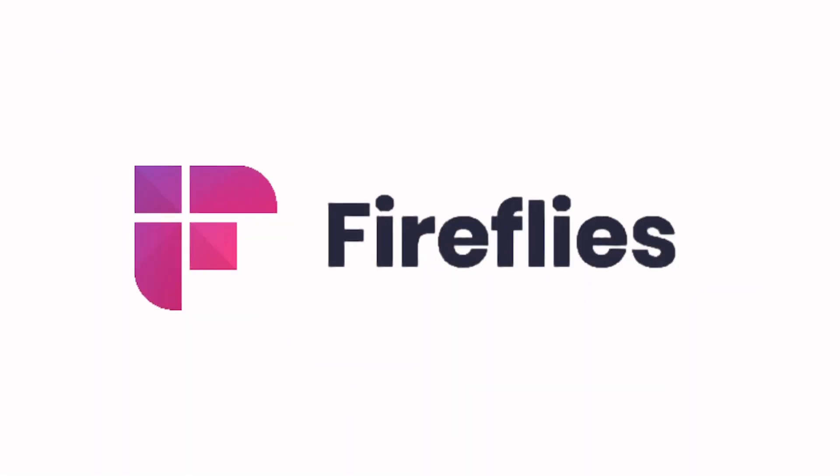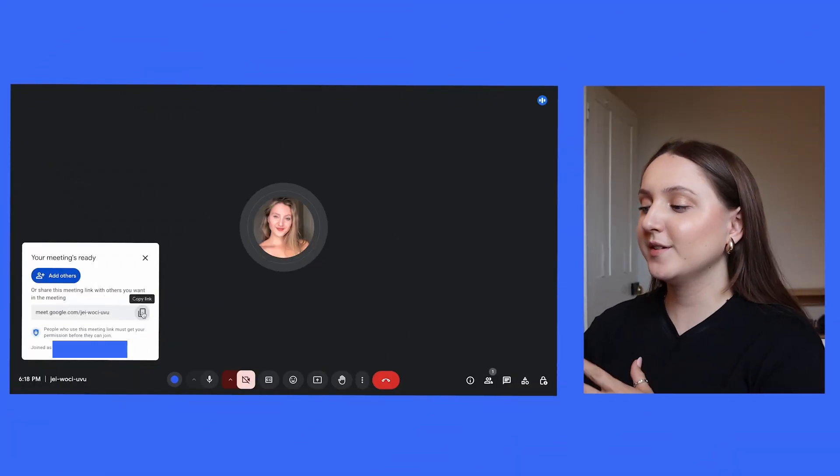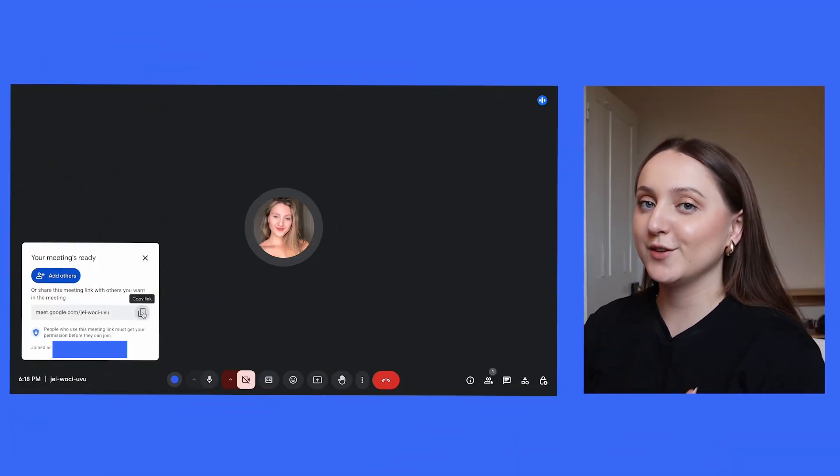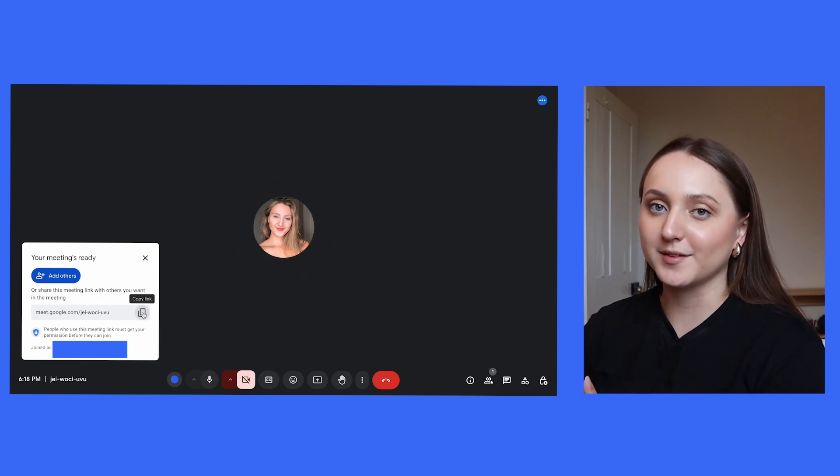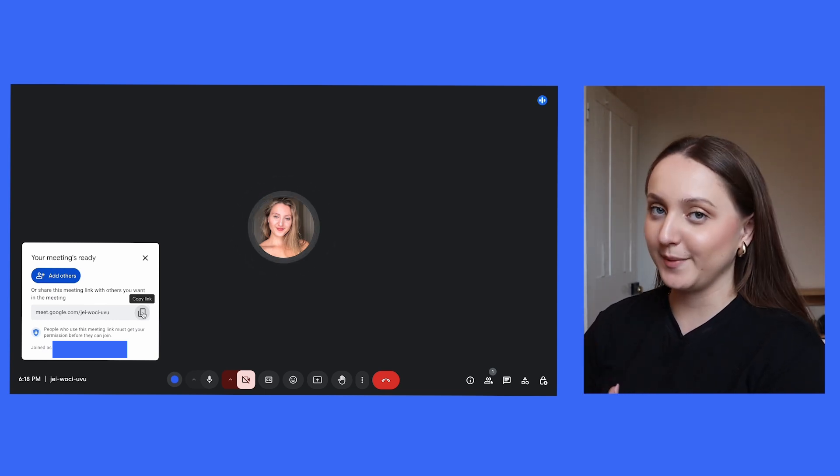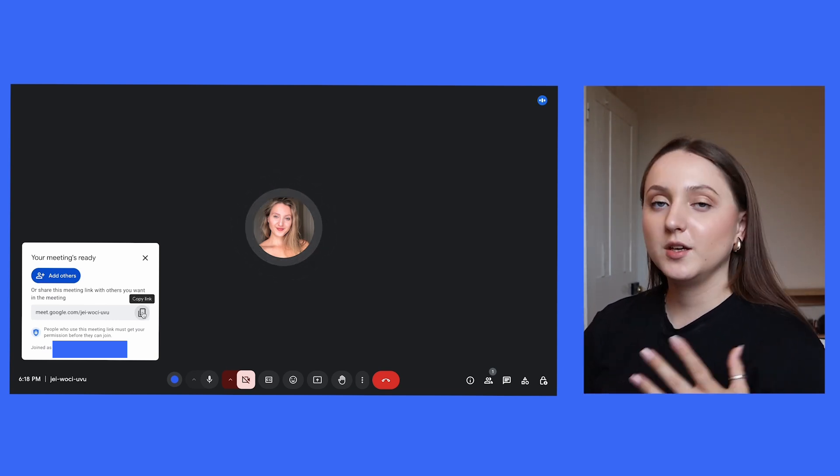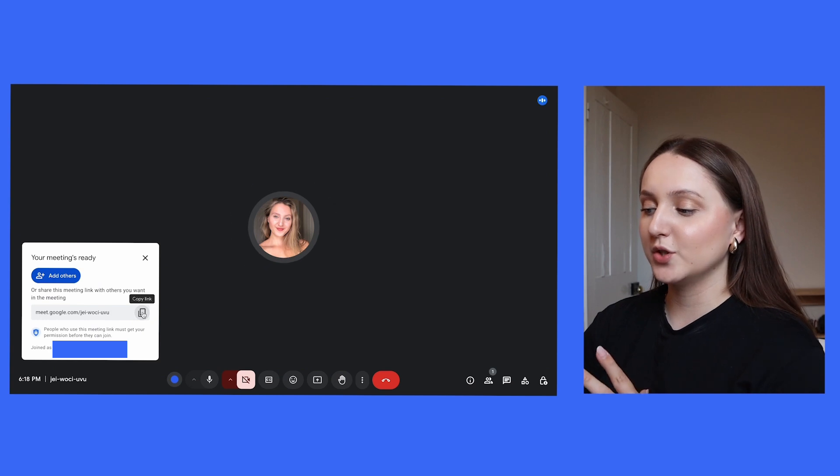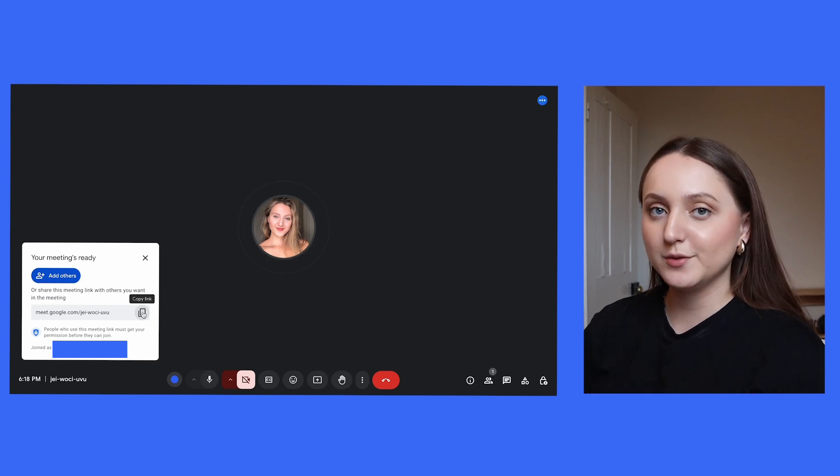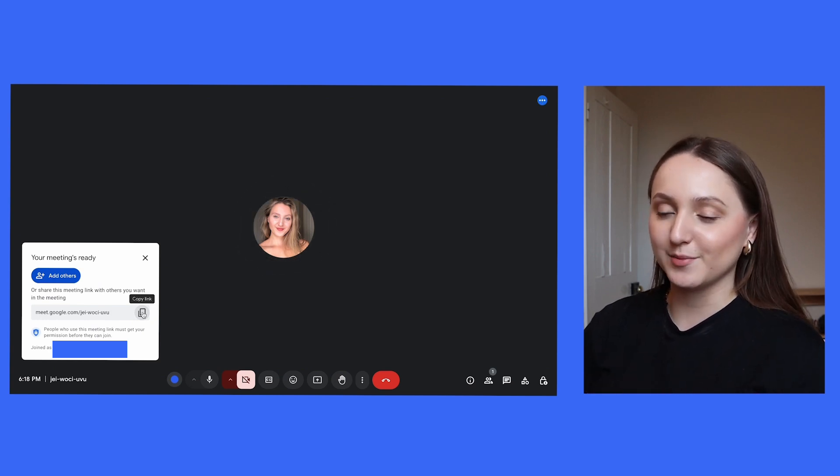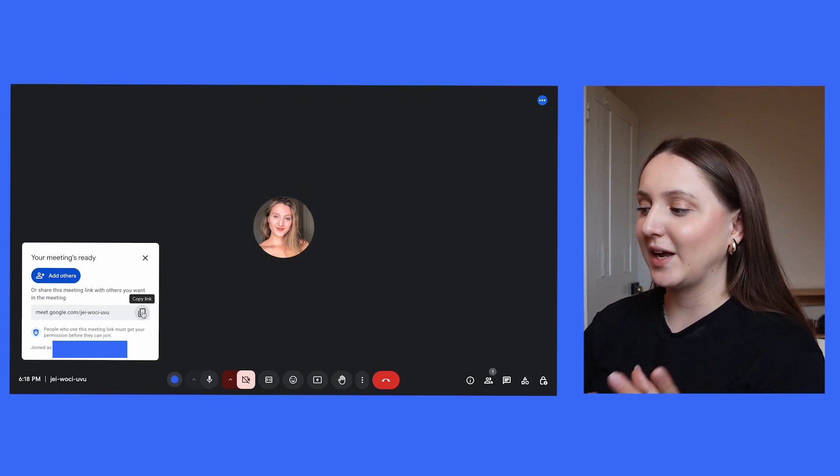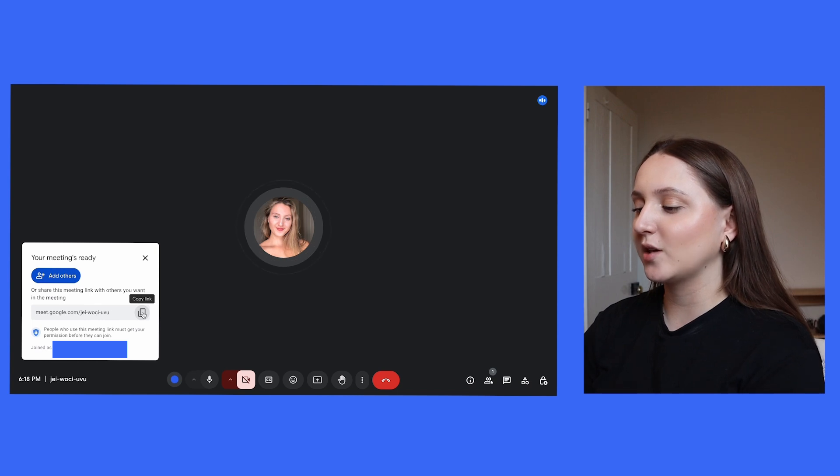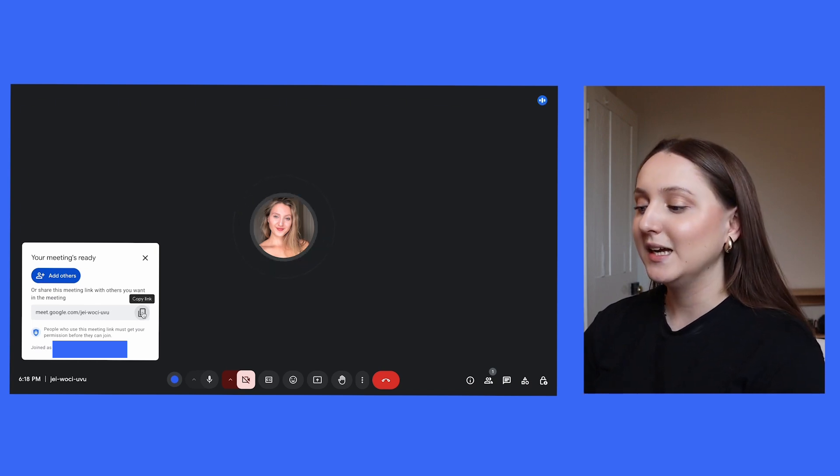And it's a very similar story for Fireflies.ai. Like TLDV, your bot is going to be physically in your meeting looking like another person, and you are going to have to invite it to the meeting as well. You can either set up regular meetings that the bot joins by default, or you can add it to an ad hoc meeting. If you do want to add it to an ad hoc meeting, all you need to do is go into your Google Meet and start a meeting.